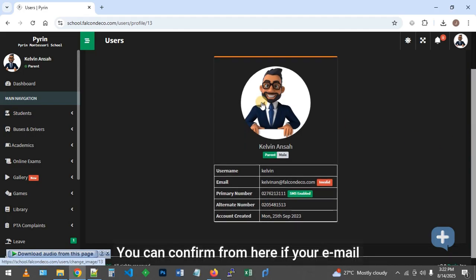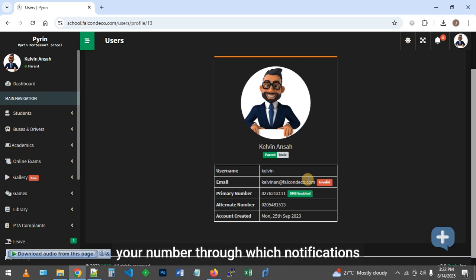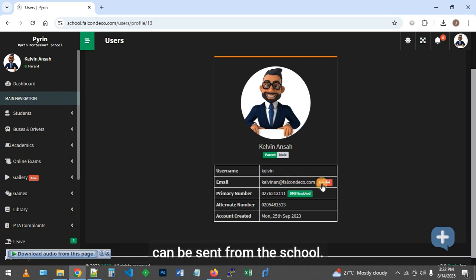You can confirm from here if your email is valid or if SMS is enabled to your number, through which notifications can be sent from the school.